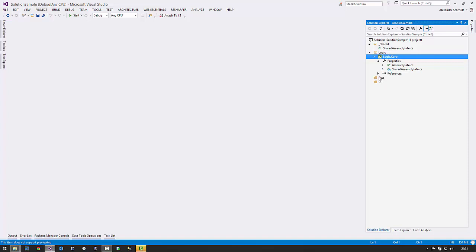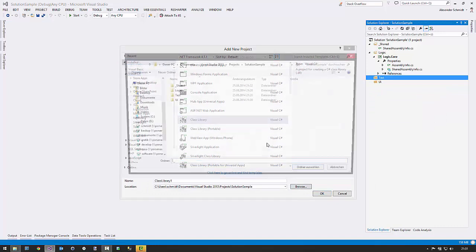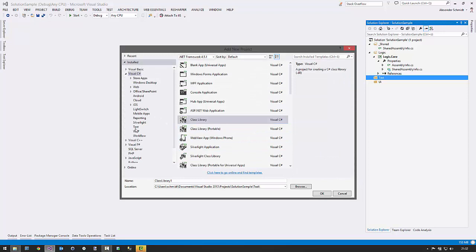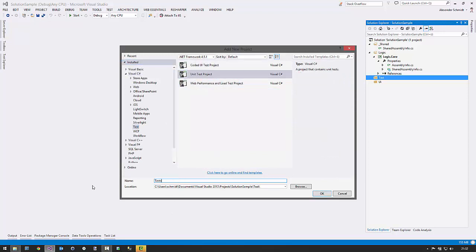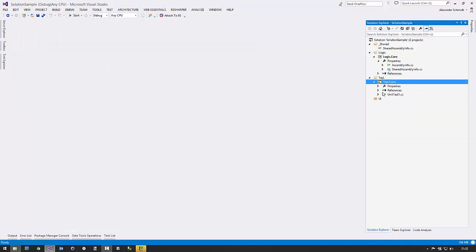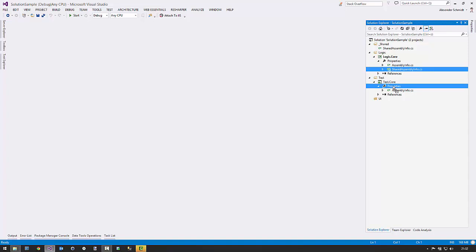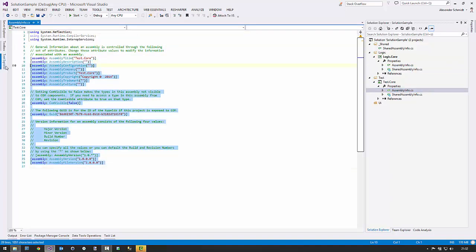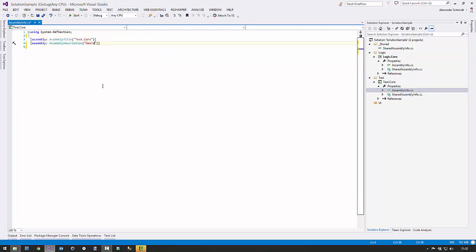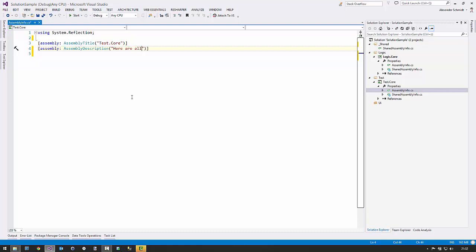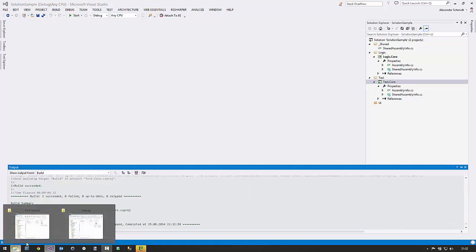It gets even better when you add more projects. Let's add a test project — Add New Project, remember to hit Browse and go into the test folder. Use a Unit Test project and name it 'test.core'. Now the step is very simple: you don't have to repeat the add-and-move process. Just copy the link from the other project and paste it directly into the properties folder, because you're copying a link — that works.